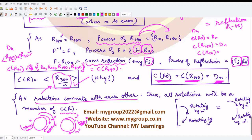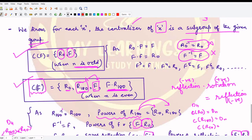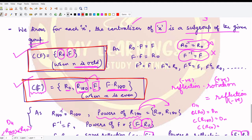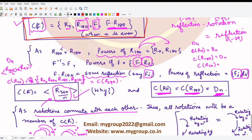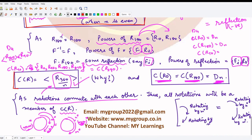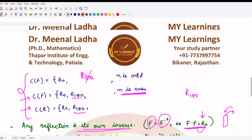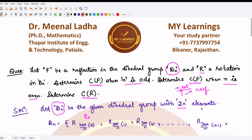To summarize: the centralizer of any reflection when n is odd contains two elements — {r₀, f}. The centralizer of a reflection f when n is even contains four elements — {r₀, r₁₈₀, f, f∘r₁₈₀}. The centralizer of any rotation contains all elements generated by r₃₆₀/ₙ; in all cases C(r₀) = Dₙ and C(r₁₈₀) = Dₙ. That is it for this video — thank you for watching.